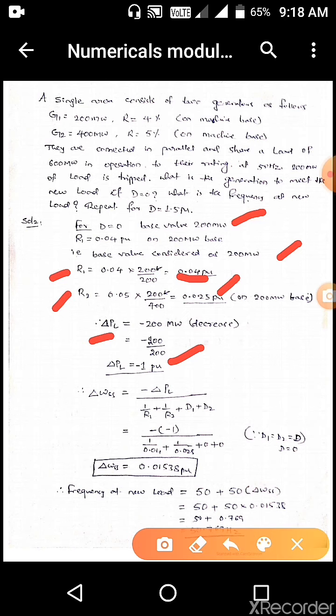Next we calculate delta omega SS, which is the deviation in steady-state frequency. The formula is: minus delta PL divided by (1/R1 plus 1/R2 plus D1 plus D2). This formula is for a two-generator system. Here D is 0, so D1 equal to D2 equal to 0. We substitute only the delta PL, R1, and R2 values into the deviation in steady-state frequency formula.